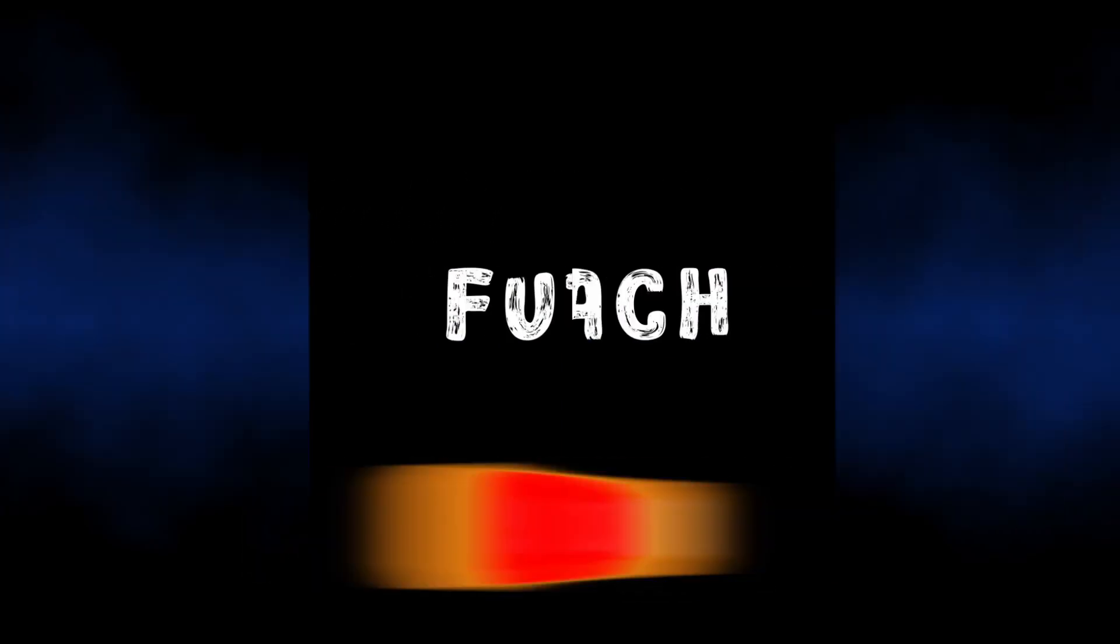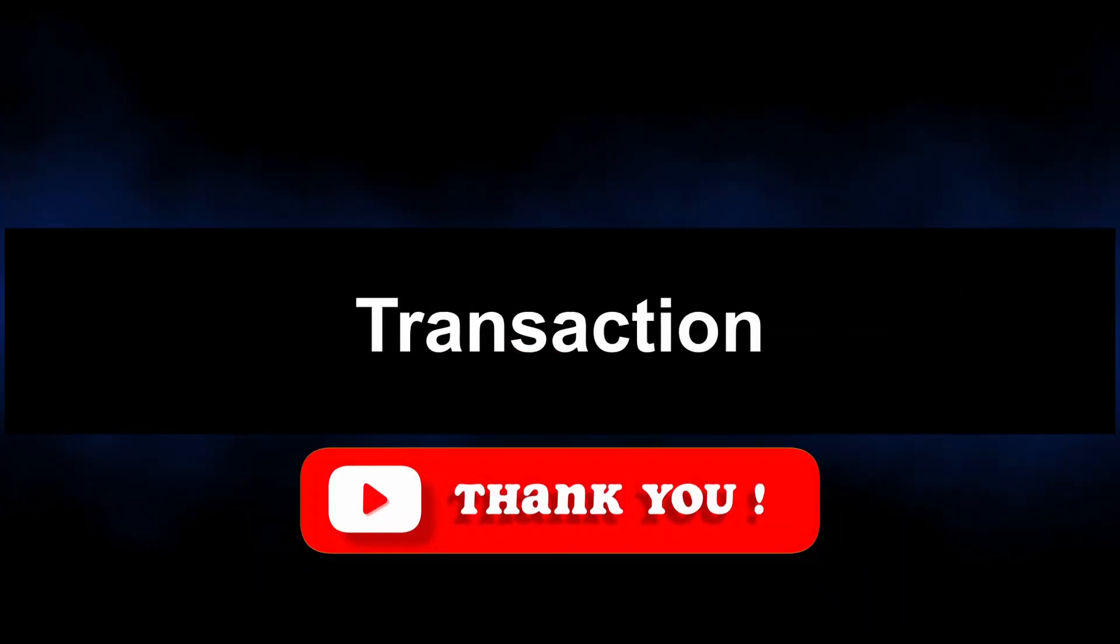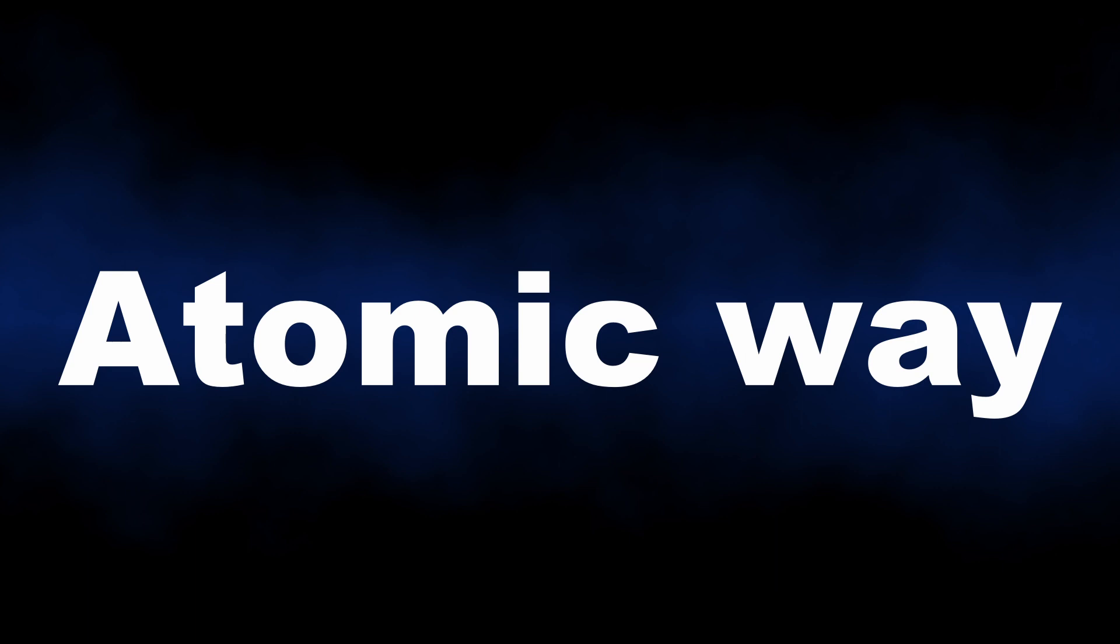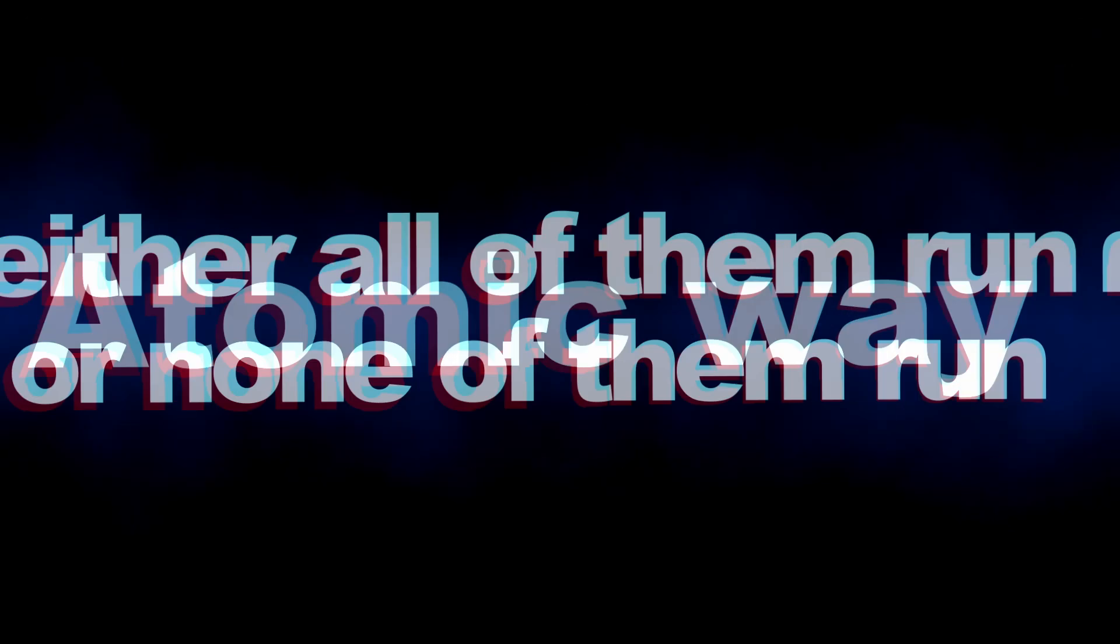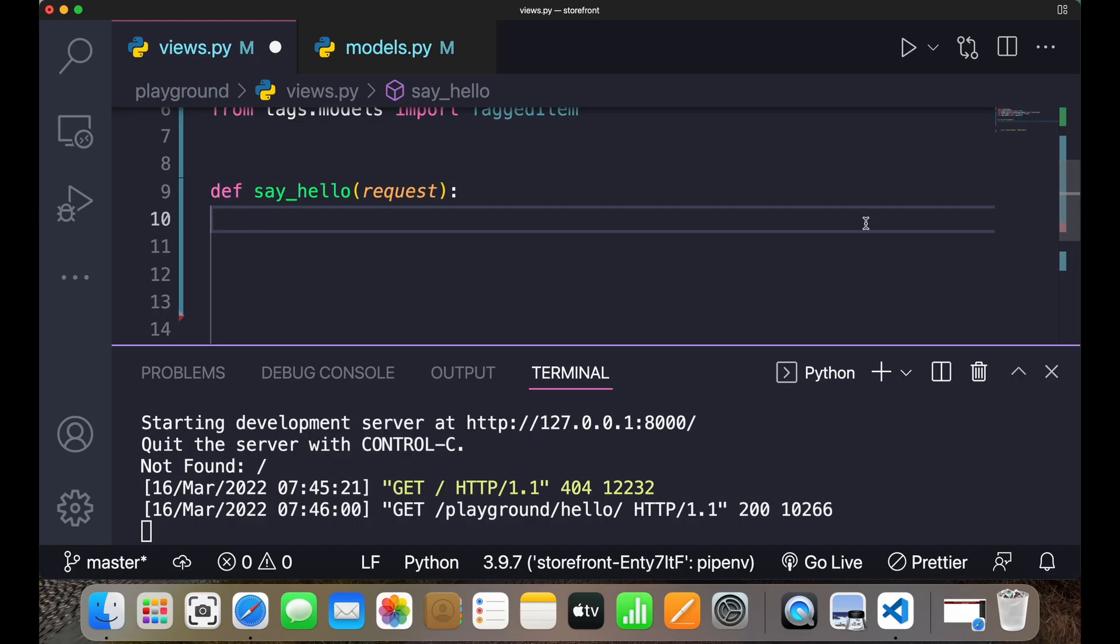Alright, so let's talk about transactions in this video. Sometimes you want to make changes in your database in an atomic way. That is, all changes should be saved together, and if one of them fails, then none of them should be changed. That means it should roll back to its original position.